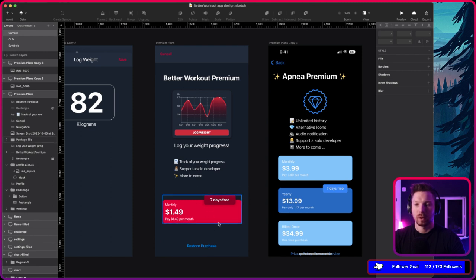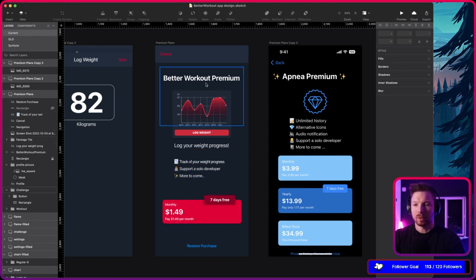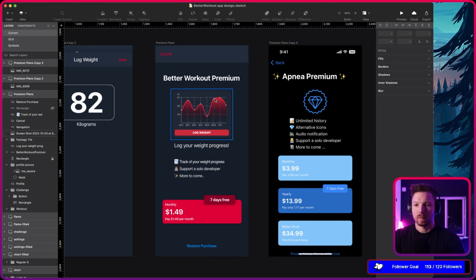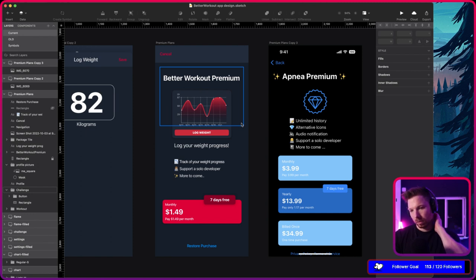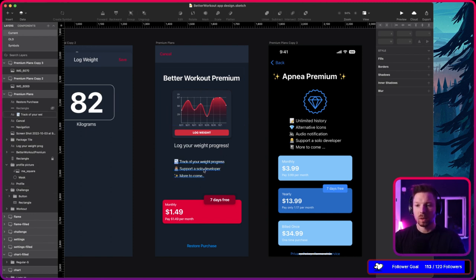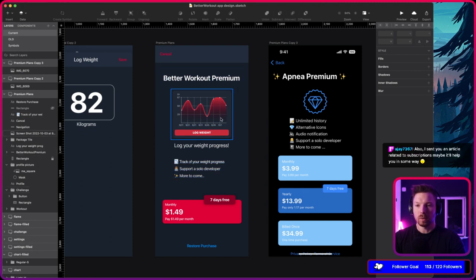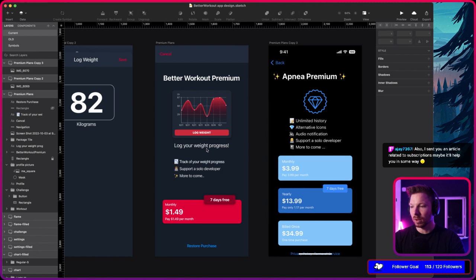The whole thing could be a stack view — one, two, three — and then you have spacing defined after each element. The title could be its own label view, and this view could be the image with text.